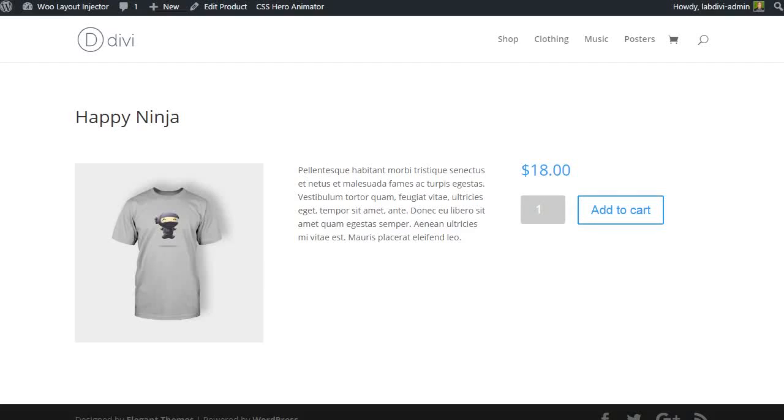Hi, it's Luke from 1WD TV where you can learn to make money with WordPress.